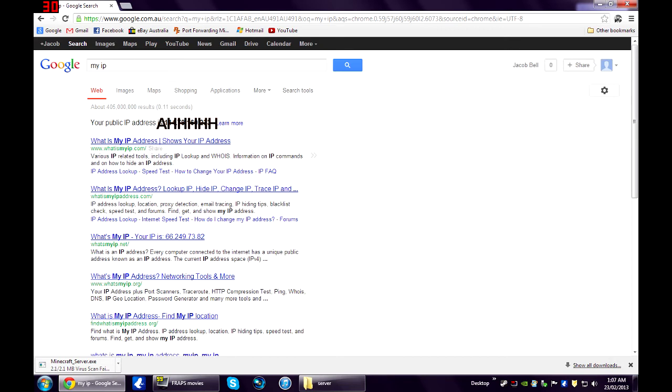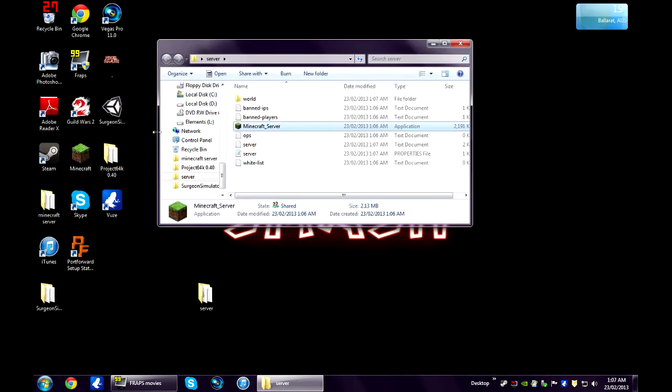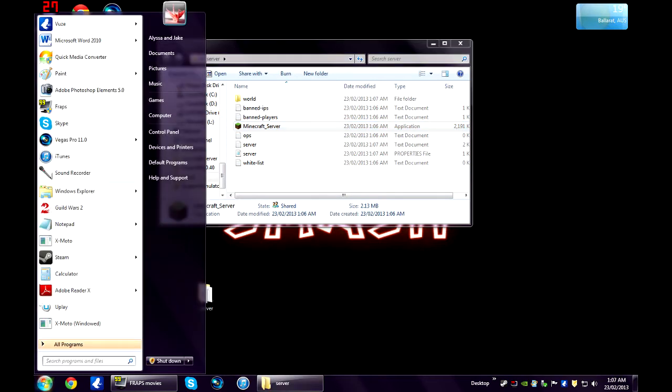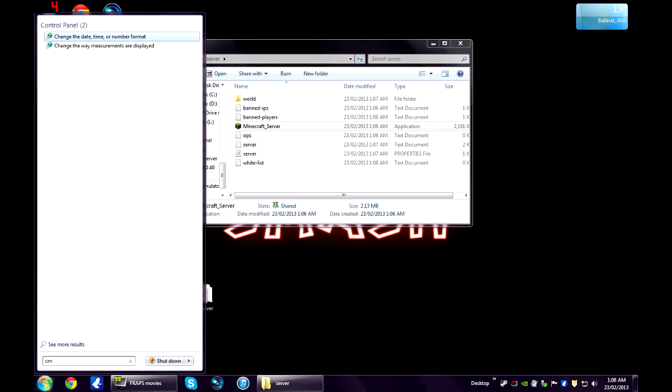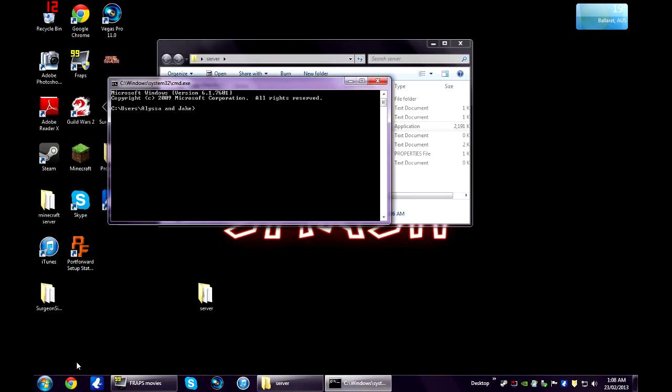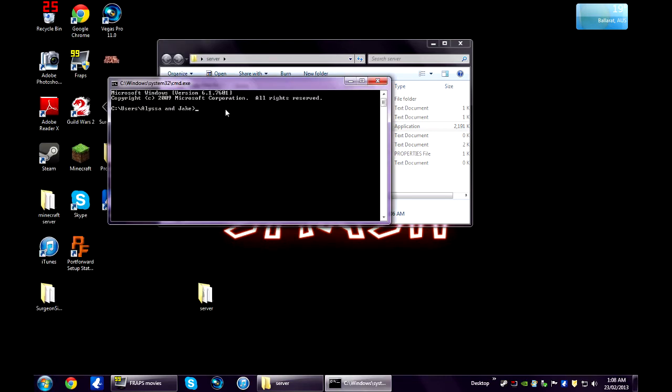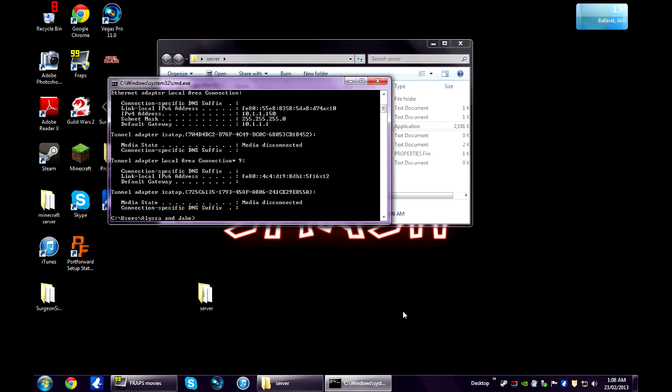Just write that down. And now click start, type cmd, enter. And in the command type ipconfig, enter. Now what you're looking for here is your IPv4 address and your default gateway. Write those both down.